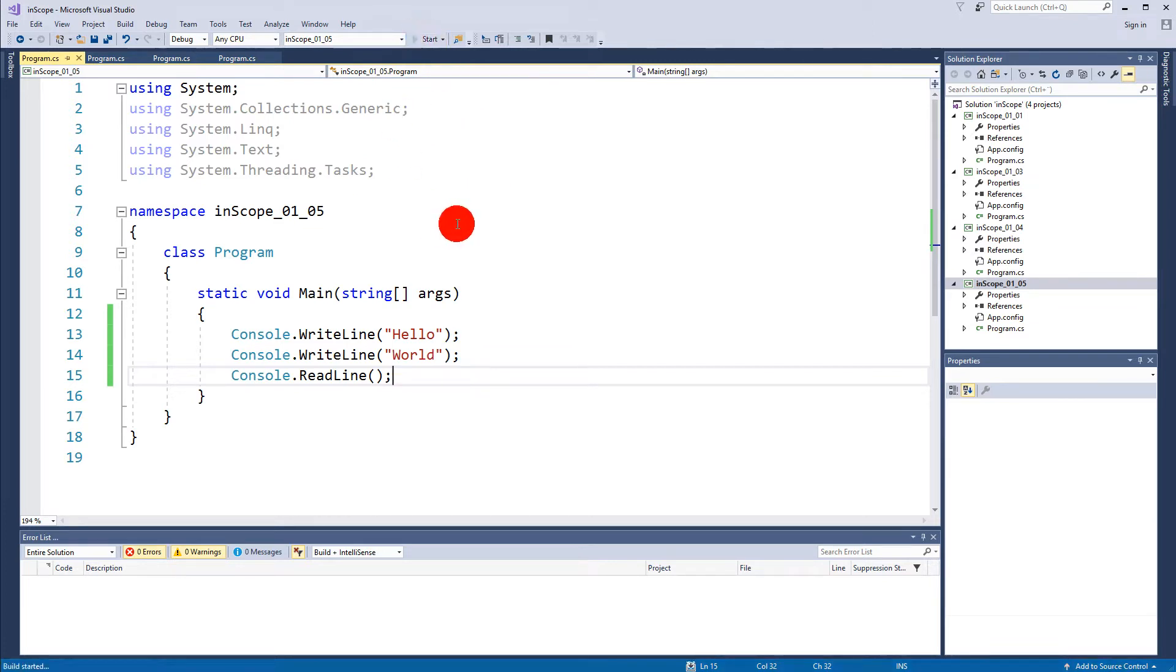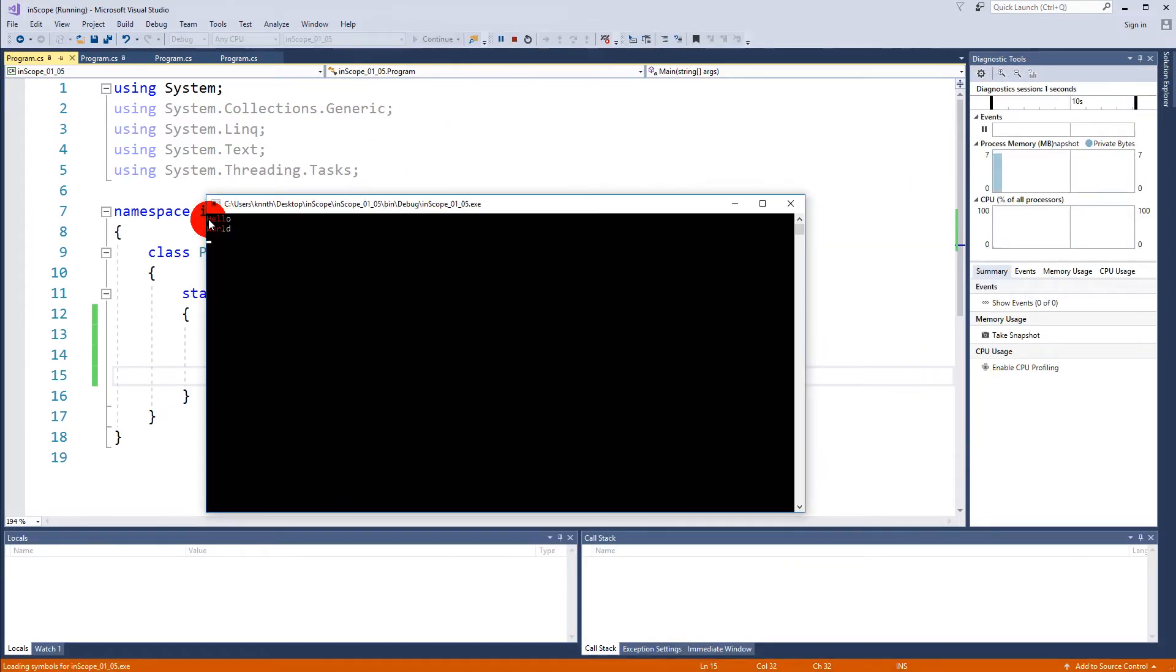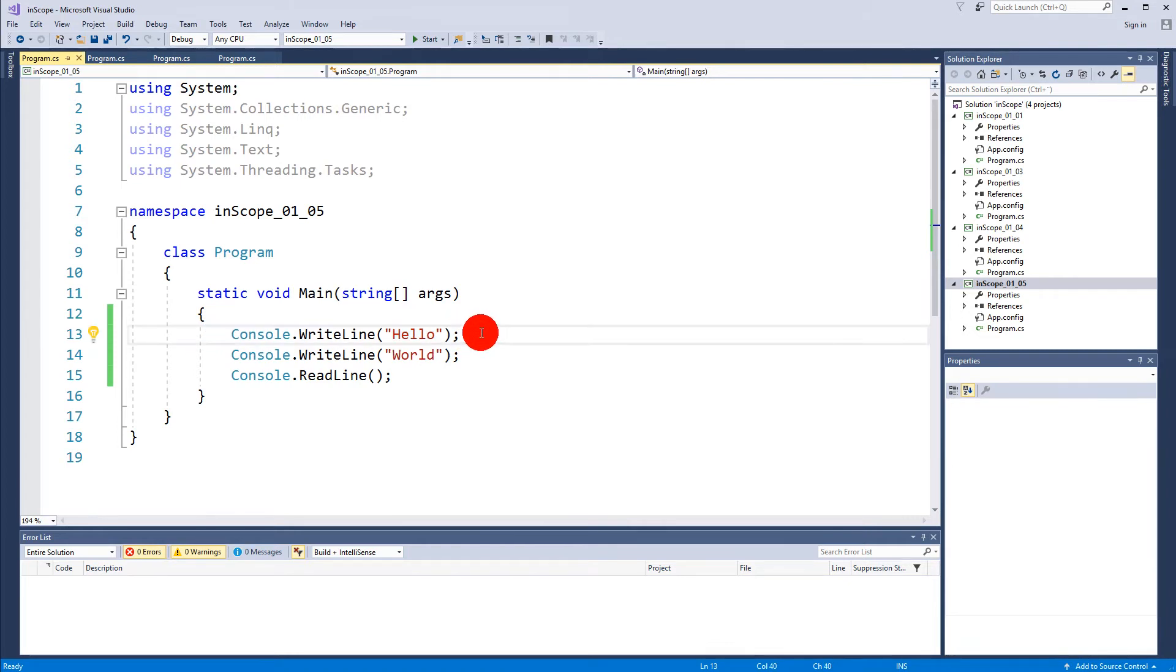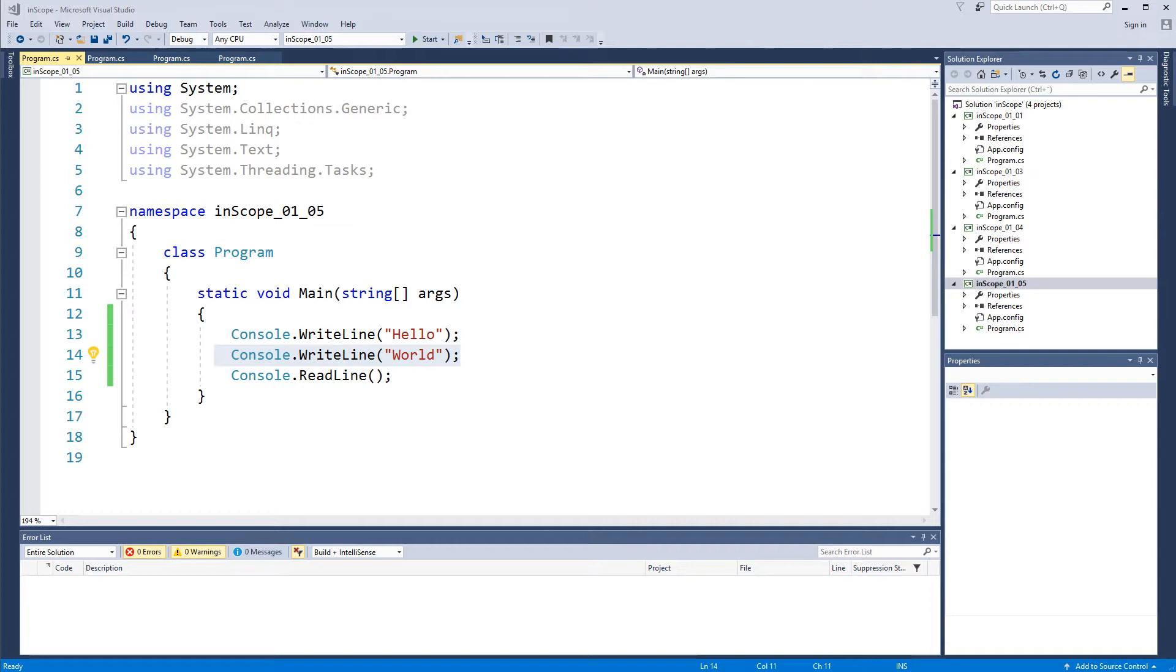When we run, you'll see it write "hello" and "world" on the next line. That's because I'm using WriteLine, and WriteLine makes a new line character in the end. So this will be written, we'll switch line, and then this will be written on the next line.